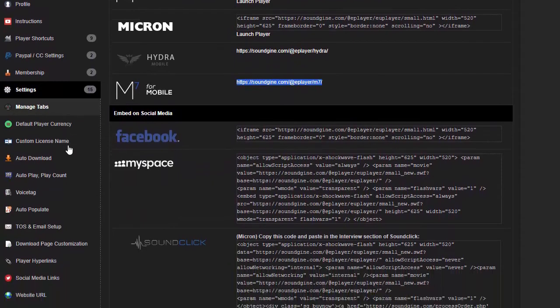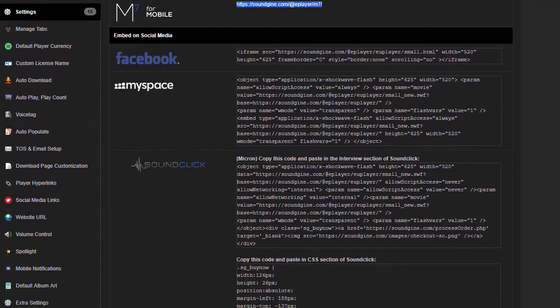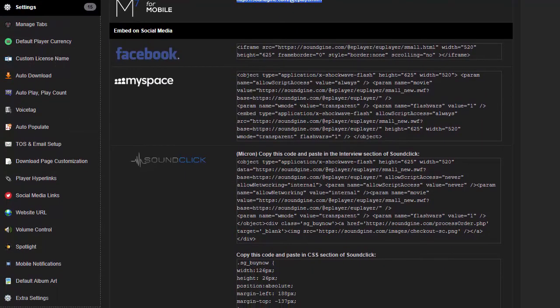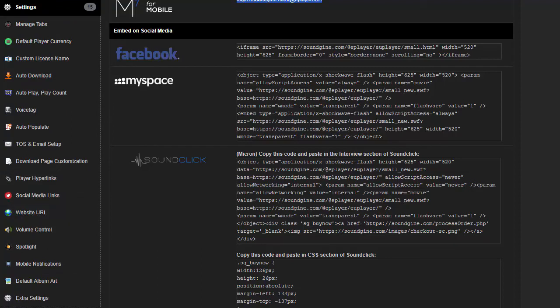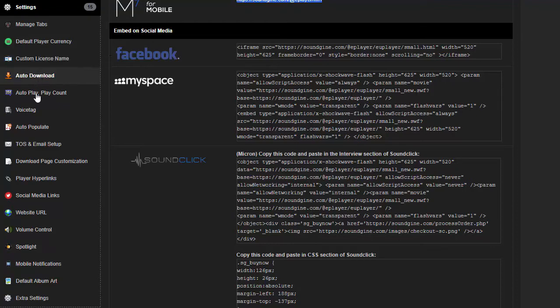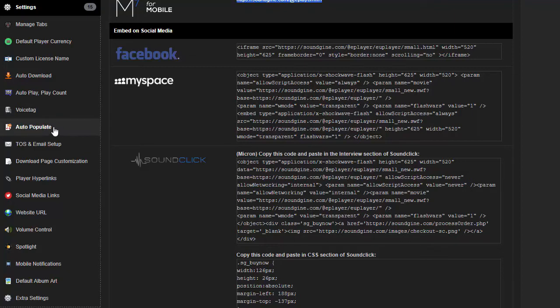Then we also have our settings. Now I'm not going to go in depth to each one just because there's a lot to talk about for each. I'll make a separate video just for the settings itself. You can choose your default currency, auto download, auto play count, add a voice tag—which we don't recommend. That's kind of a fast way of adding a voice tag to your player, but there's a lot of tools out there that can separate the voice tag from the MP3. So we definitely recommend burning in the voice tag with the beat and then adding that to your demo player.